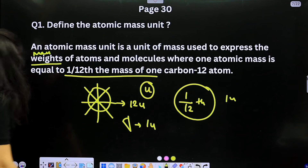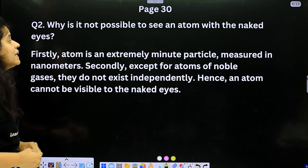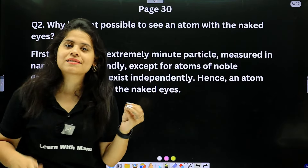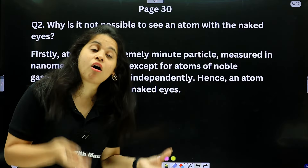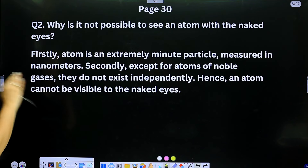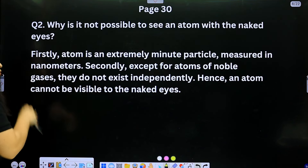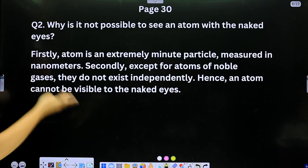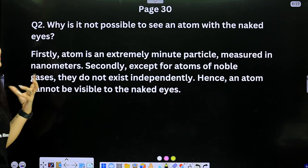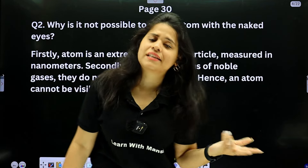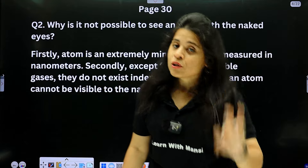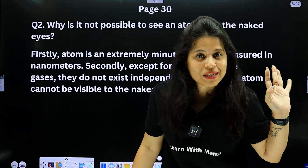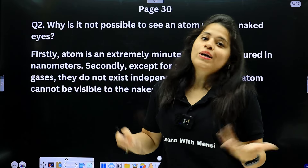Why is it not possible to see an atom with the naked eye? First, an atom is an extremely minute particle measured in nanometers. Second, except for atoms of noble gases, atoms do not exist independently. Only noble gases exist as single atoms; others are combined — so atoms cannot be seen with the naked eye.